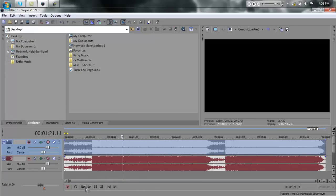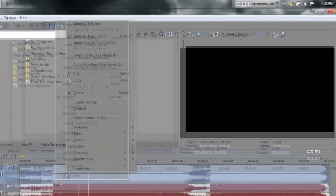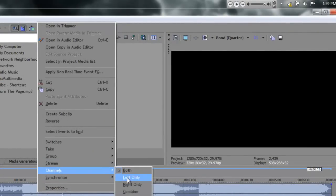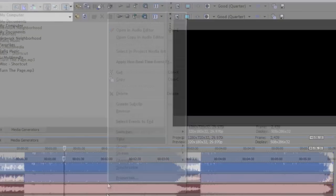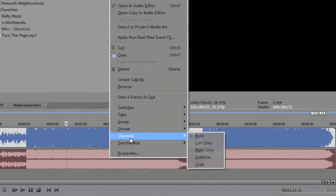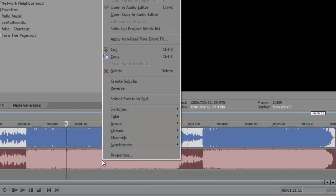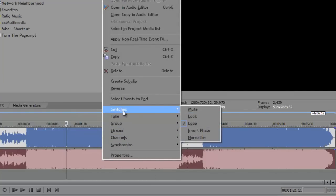Alright, so to remove the vocals from the song, right click on the top one and say channels left only, right click on the bottom one, say channels right only, and on either one, it doesn't matter, right click it, say switches, invert phase.